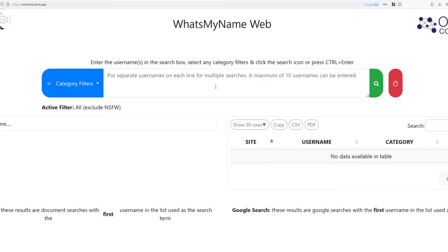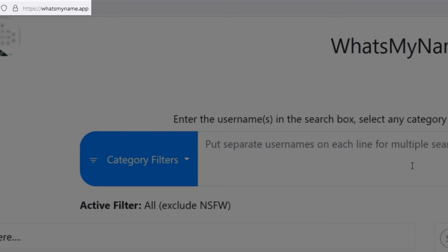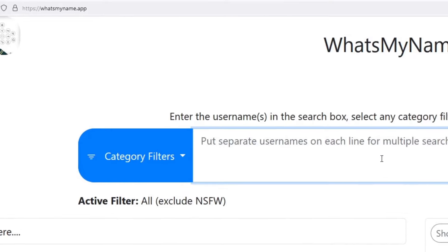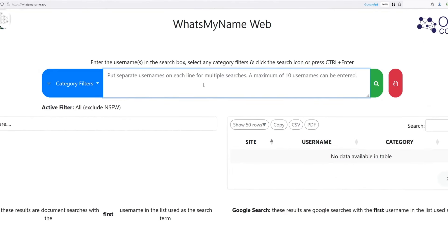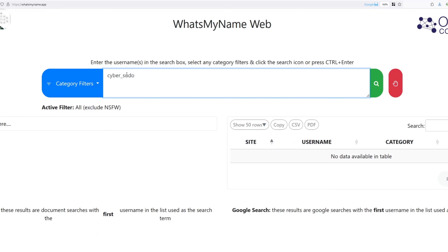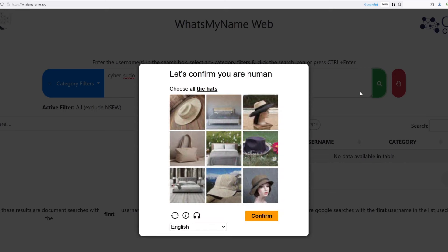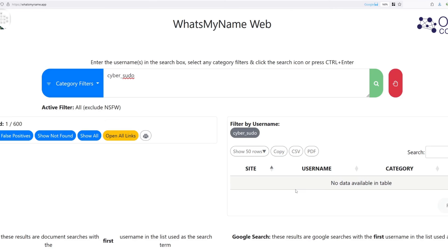You want to go to a website called what's my name web and then add the usernames that this person uses on their social media networks. In my case, I'm going to search for cyber underscore sudo because I have used this username across multiple websites. I can add more username if I want to, but I'm not going to do this for now. Let's see what's going to happen if I clicked on search. First of all, I need to solve the captcha. Now it's going to start searching for this username.